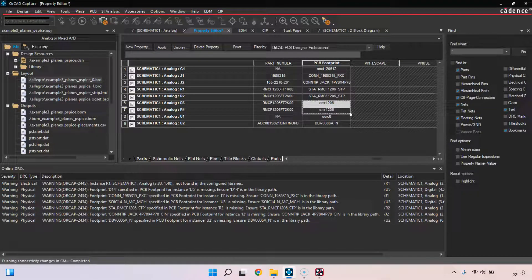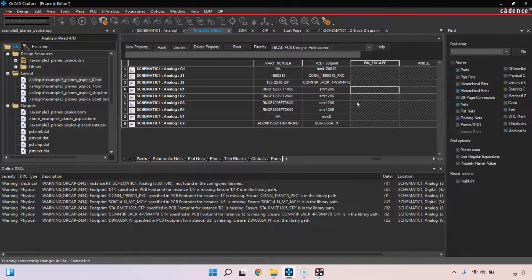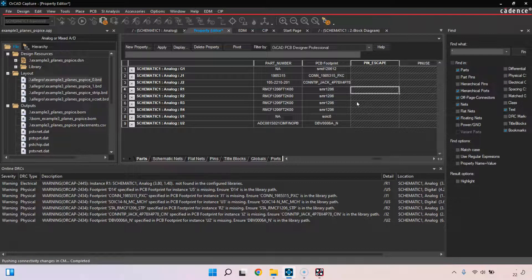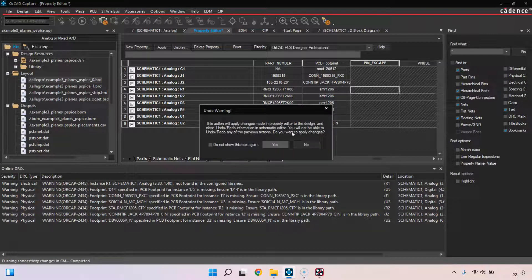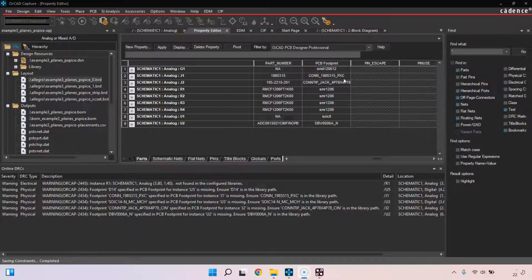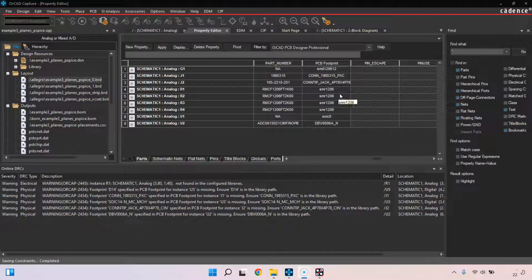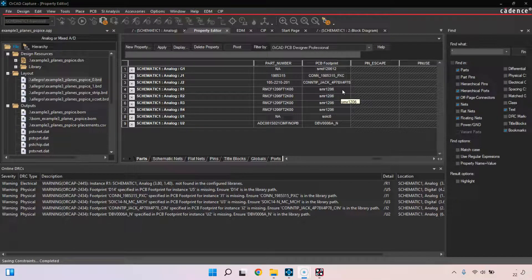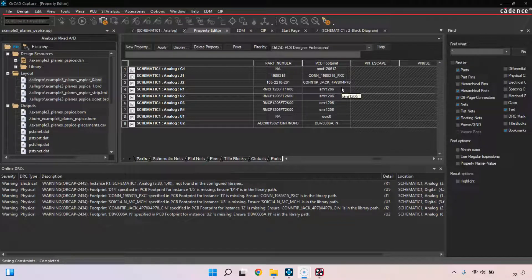Instead, highlight these where my actual footprint I want is, drag up and it will replace it just like Excel, and do Control-S to save. That is solution one, placing a default footprint name inside of your PCB footprint property.